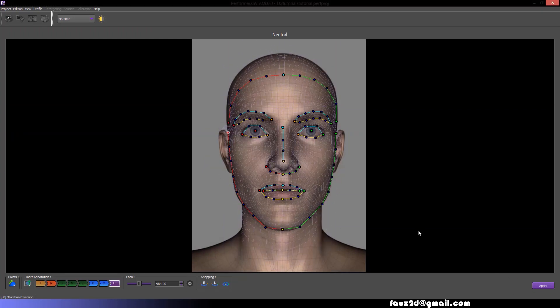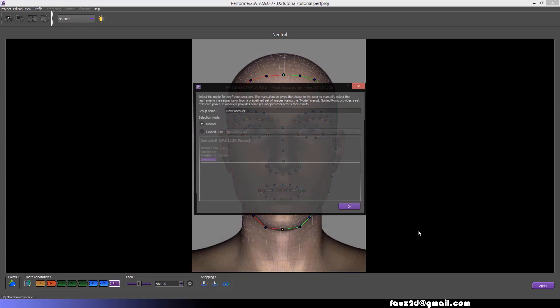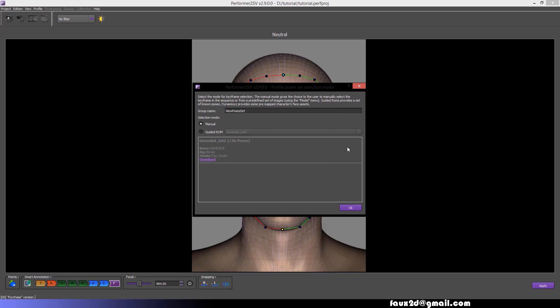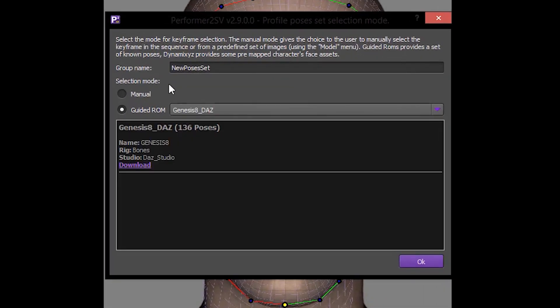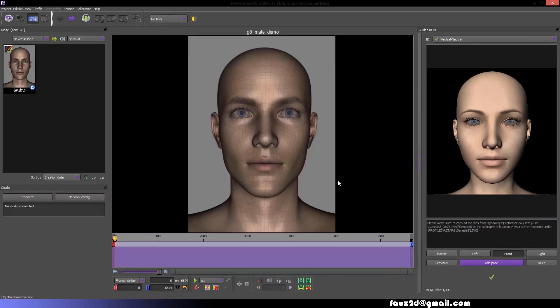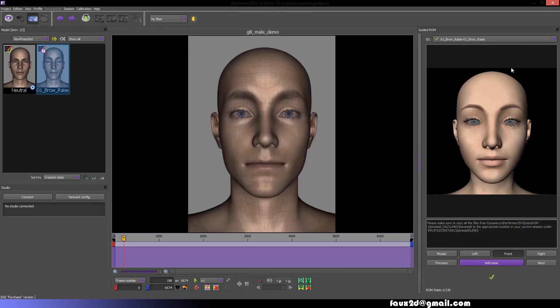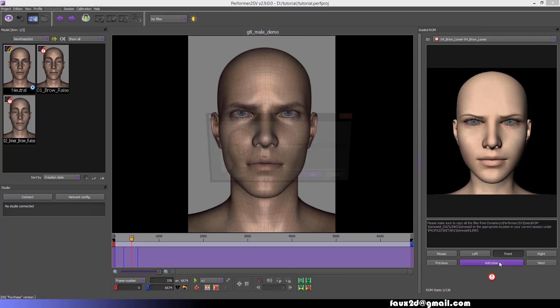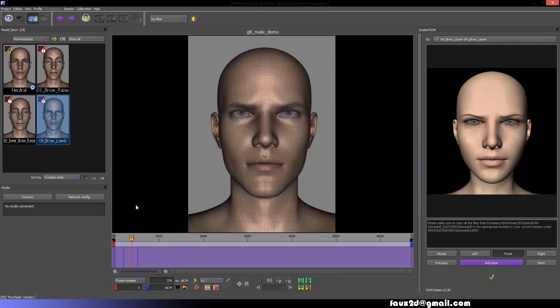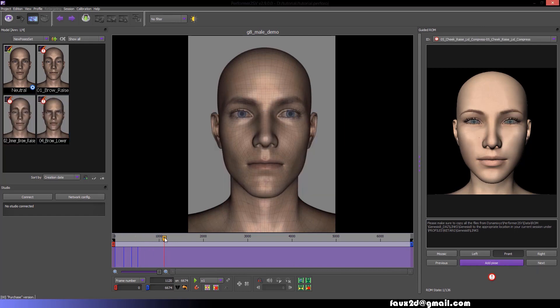When you're done, hit Apply and a new window will pop up. Select the Guided ROM option and select the Genesis 8 Daz option. Now, match the expressions in your video with the Genesis figure expression on the right. Press Apply, Pose, and just leave the naming as it is. Repeat this process for as many poses as you can.